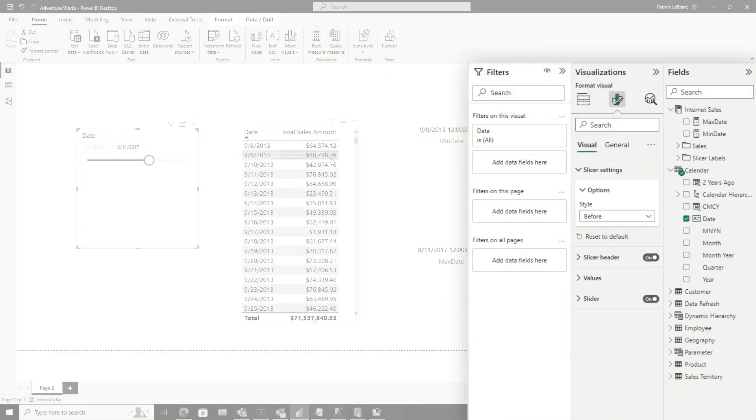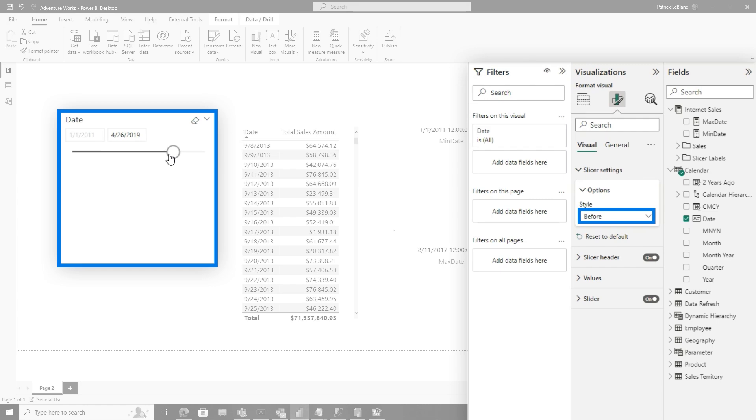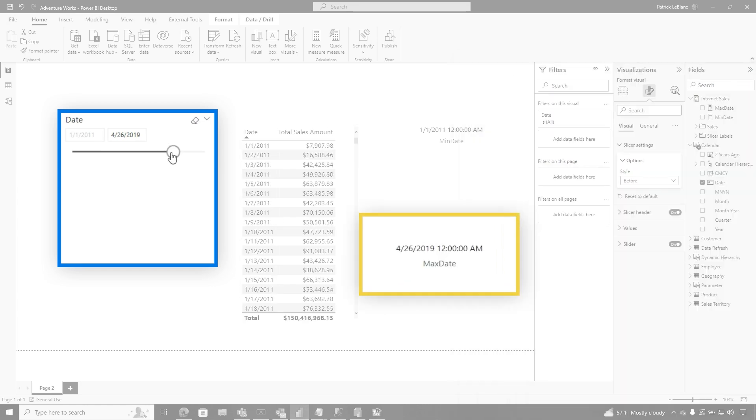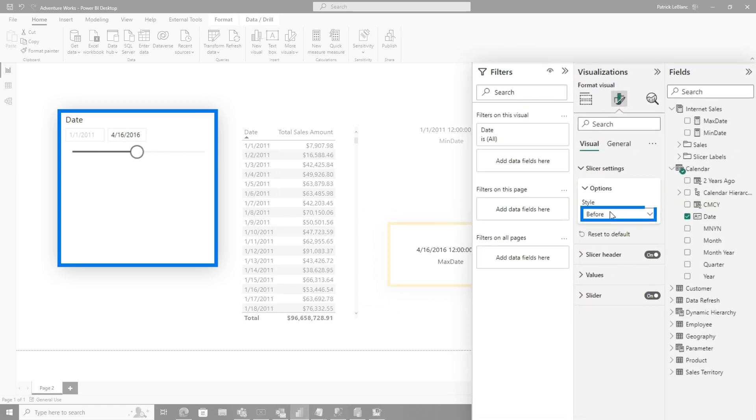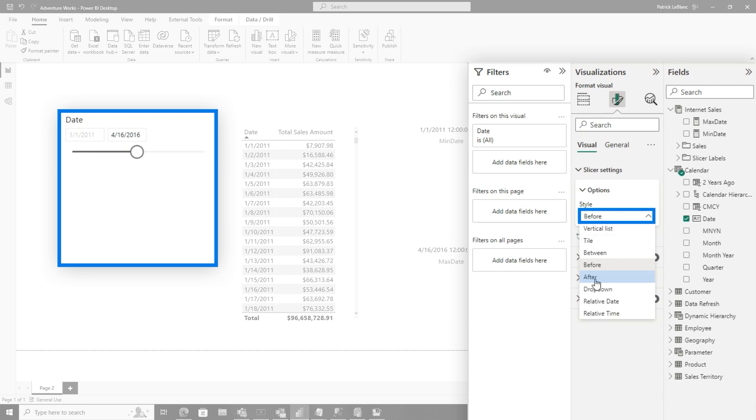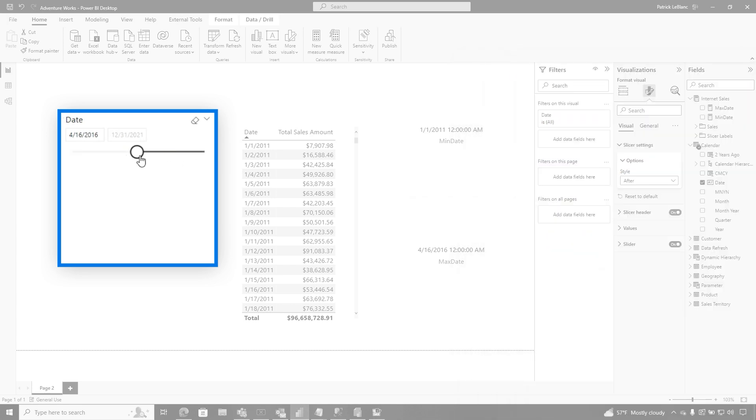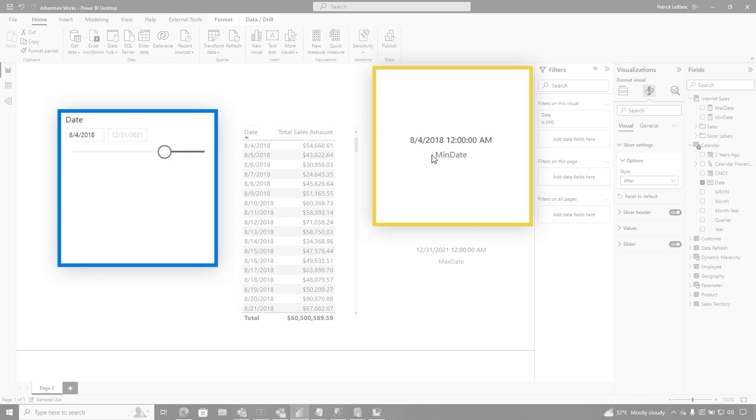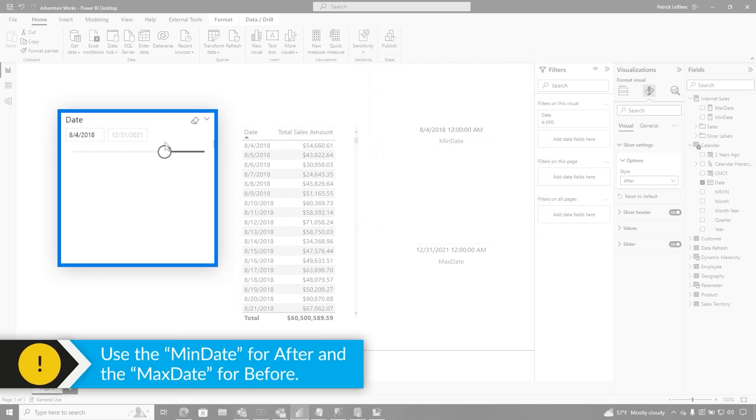I set this to before, the maximum should change. If I move this out, see how it goes to 426. If I move this in, it goes to 416. If I switch this to after and start moving it about, the minimum is going to change. So you see how it changes to 47. And if I move it back, it changes to 84. So for after, you use the min date. For before, you use the max date.